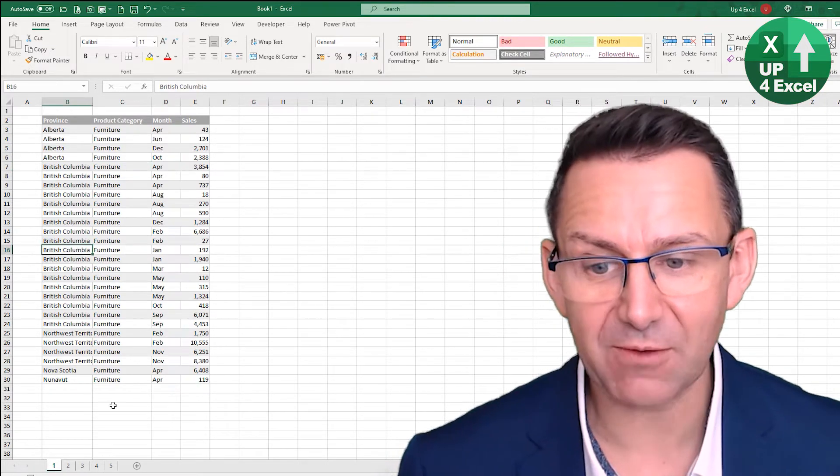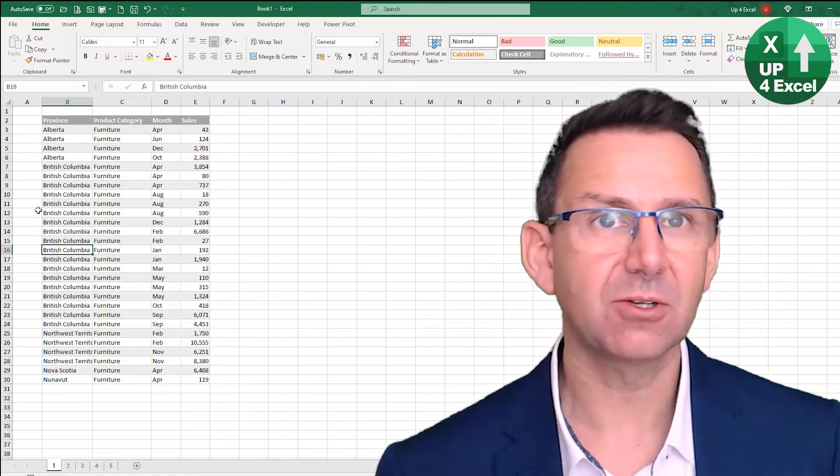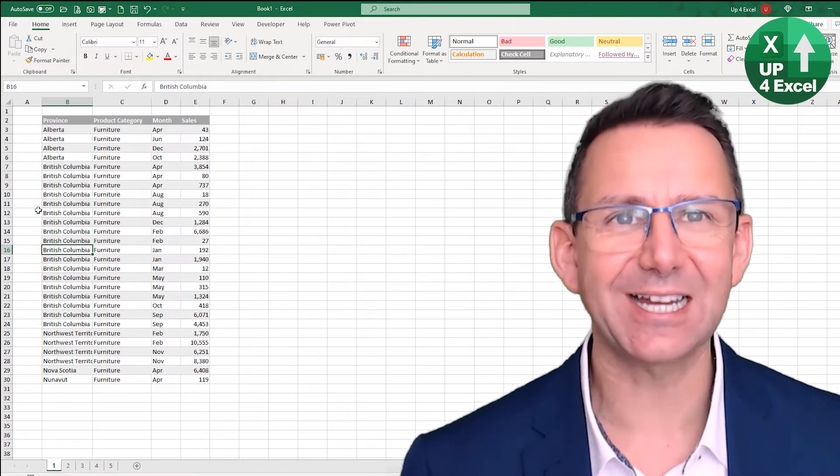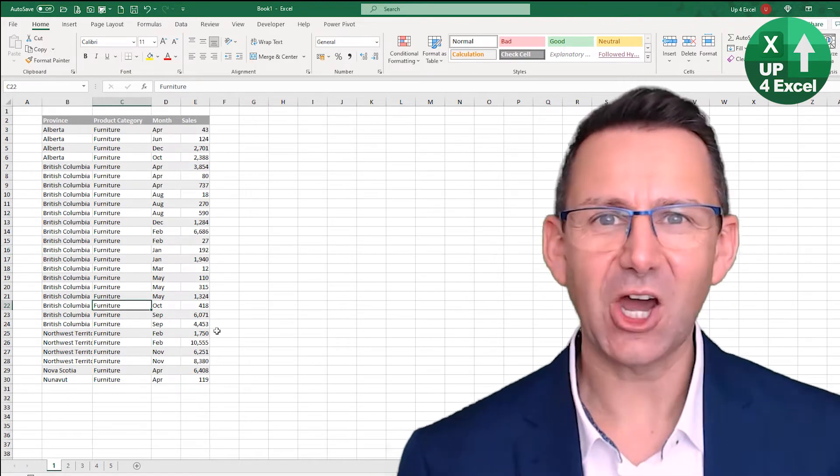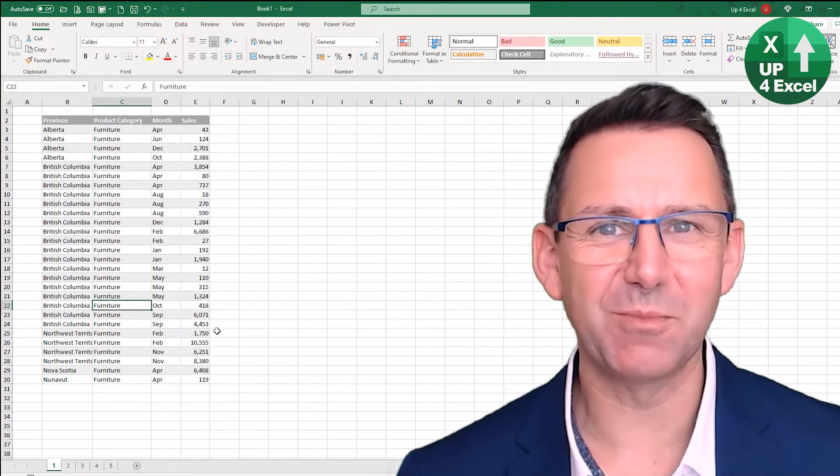I discovered this tip courtesy of Michael from Excel Bytes, so I'm going to talk you through it.